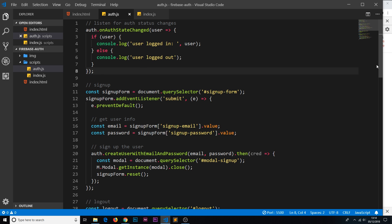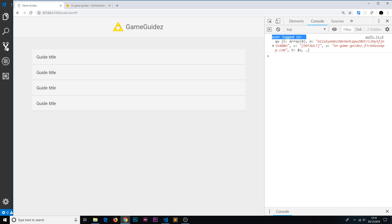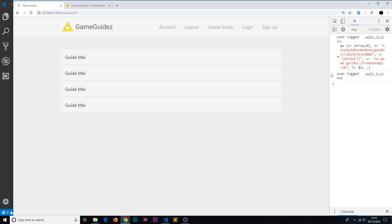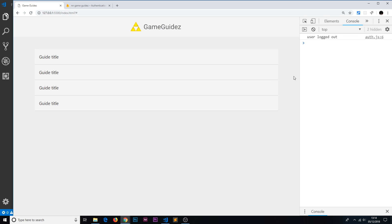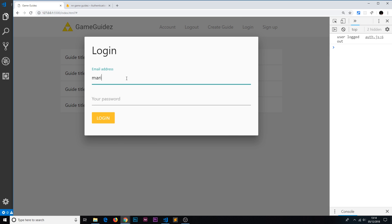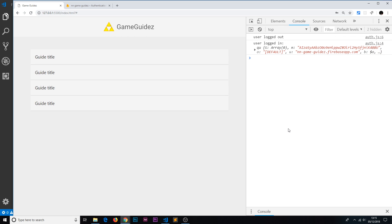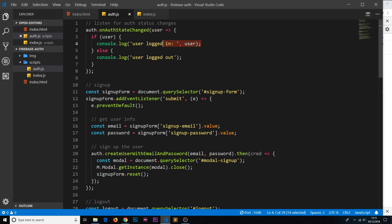Let's test this in the browser. On refresh we can see the user is still logged in. If we log out, we see 'user logged out' in the console. Refresh again and the user is currently logged out. Log in with mario at netninja.co.uk, test1234, and now we see 'user logged in'. So now we're keeping track of the authentication status of a user and always know if they're logged in or logged out, so we can show different things dependent on that status.